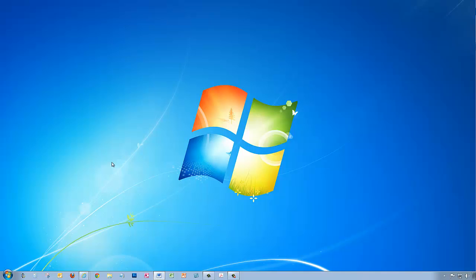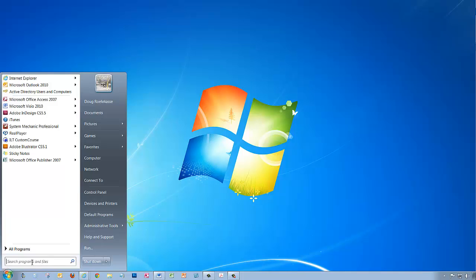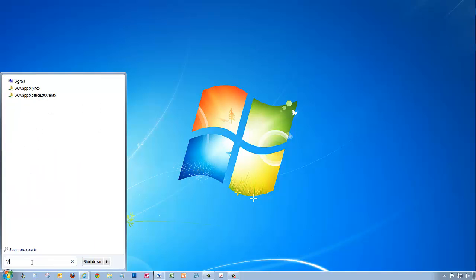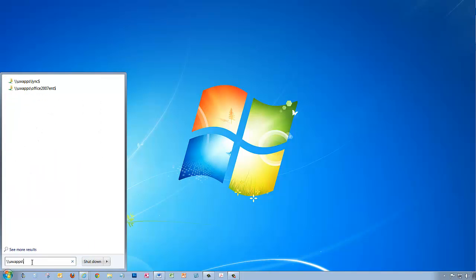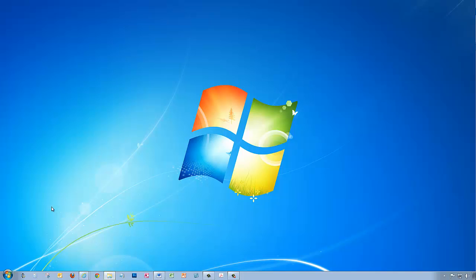Next, to access the Lync installation files, back at your Start button, in the Search Programs and Files box, type in backslash backslash uwapps backslash lync l-y-n-c dollar sign. After you've typed this, hit the Enter button on your keyboard.